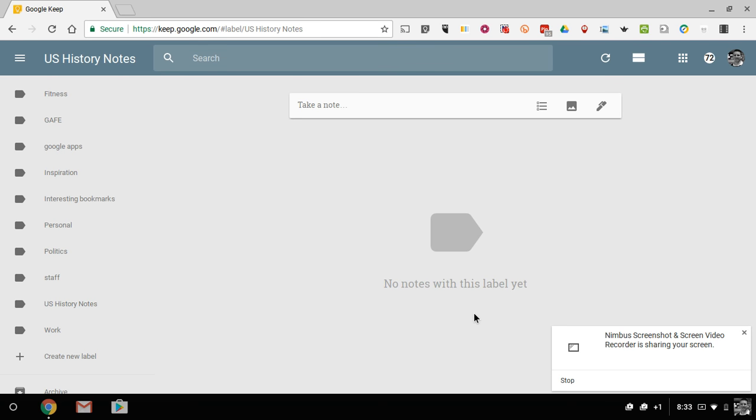Hey, this is Richard Byrne. In this video, I want to show you how you can annotate an image on your Chromebook.